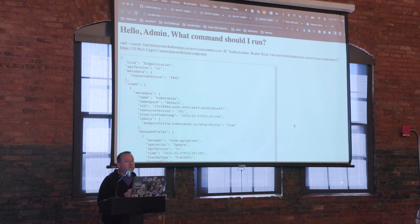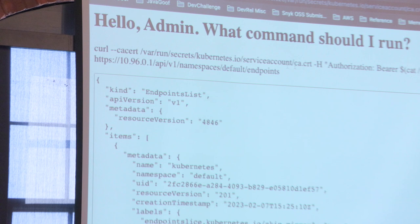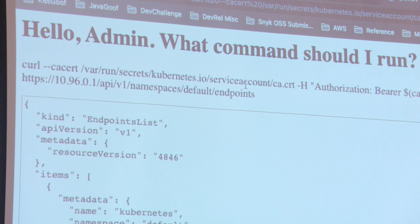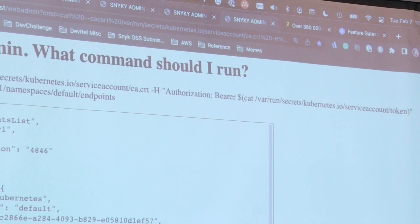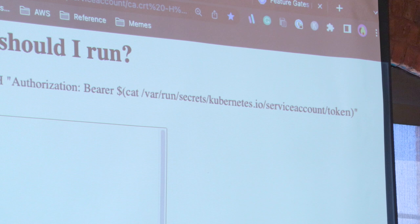What I've done is run curl, feeding the CA cert at `/var/run/secrets` — the default place it'll drop — and used that token as the authorization bearer going after the Kubernetes port we saw in the env vars: `/api/v1/namespaces/default/endpoints`. I'm hitting the endpoints in the default namespace.